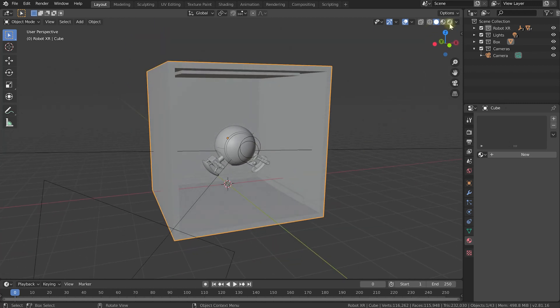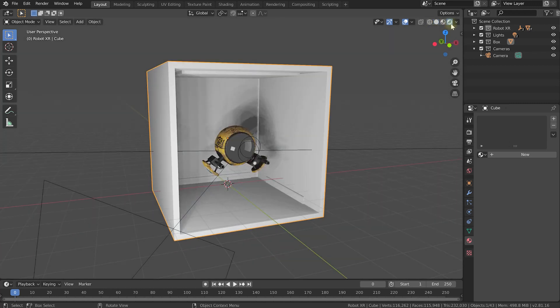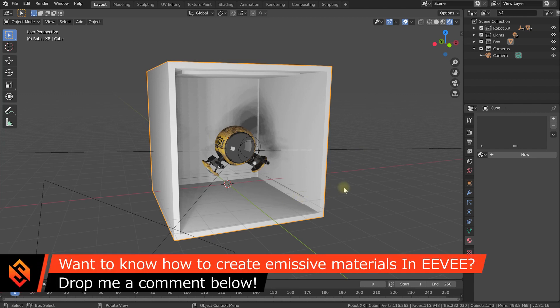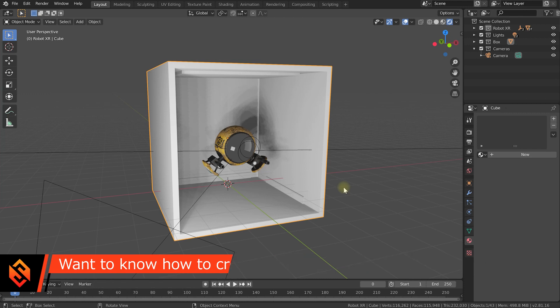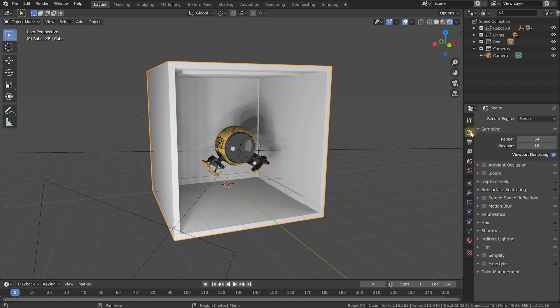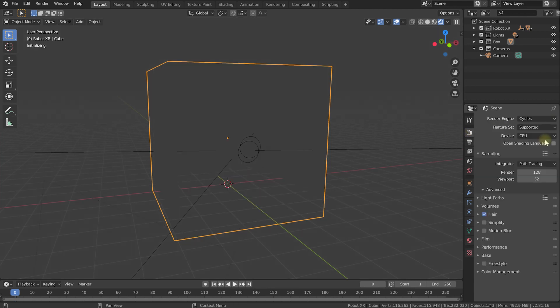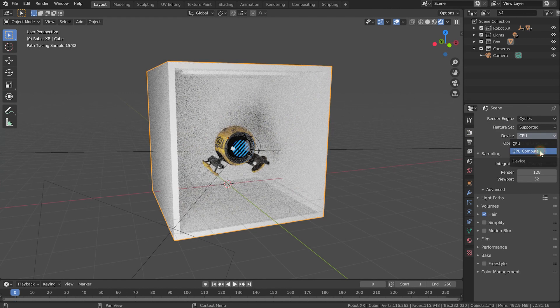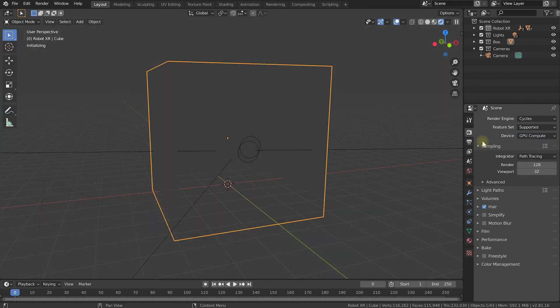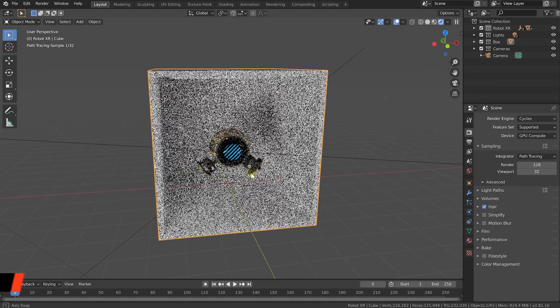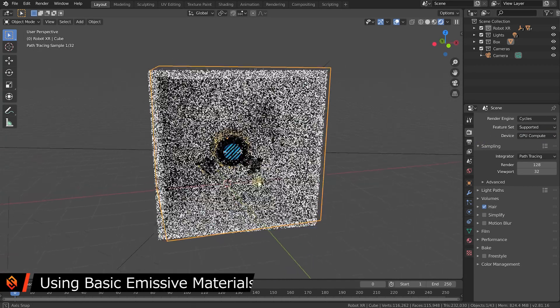Let's jump over into rendered view and right now this is being rendered out by Eevee. And while you can make emissive textures work in Eevee, maybe I'll make a separate tutorial for that if you're interested. It's much easier in cycles. It works out of the box and it looks really good. So let's come into our render properties and change our render engine from Eevee over to cycles. I'll also make sure I have it GPU accelerated just so it renders a little bit faster. And that actually looks pretty cool.